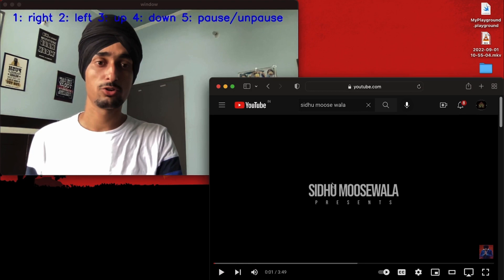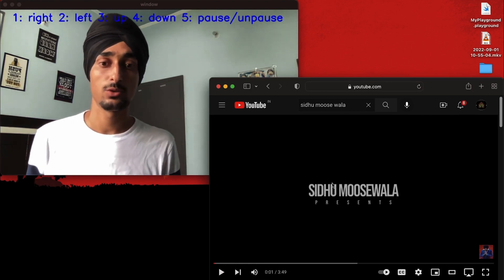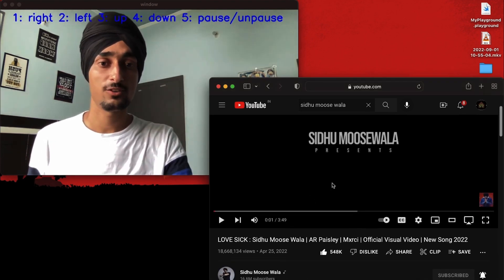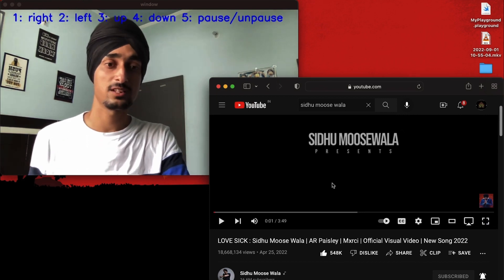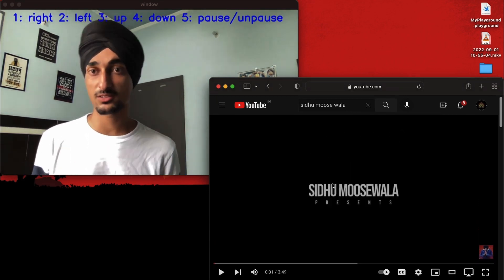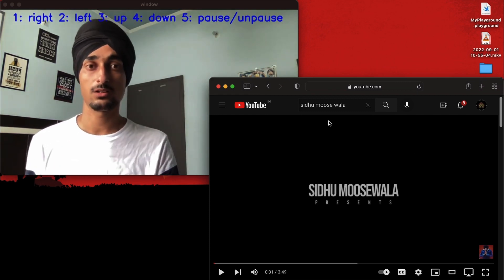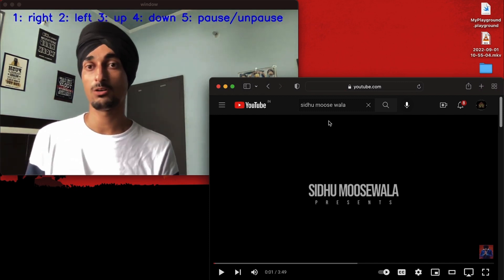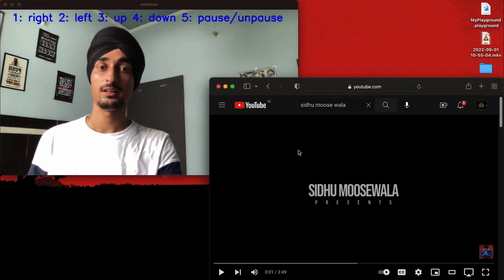With two, three, and four as well. So let's directly open a video on YouTube and I'll show you with the help of that. I'll open my favorite song by Sidhu Moosewala — the name is 'Lovesick'. I'll leave the link to this song in the description in case you're interested. Make sure the Safari or Chrome or whatever you are using should be active, just click on that.